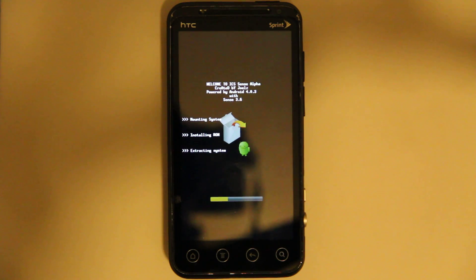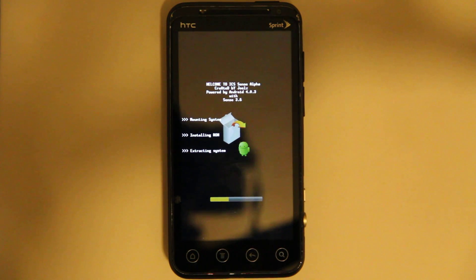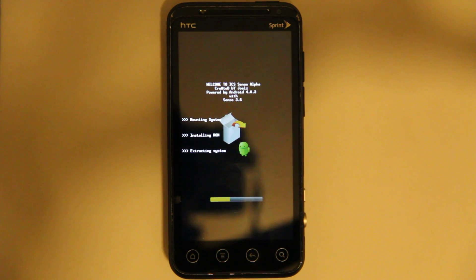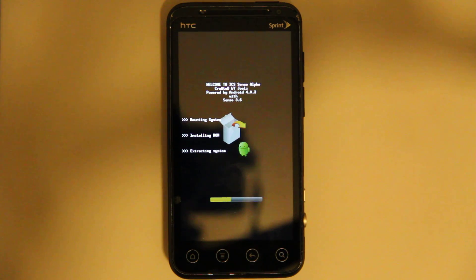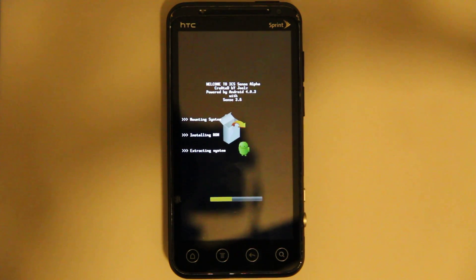The HTC has Sense, Motorola has Moto Blur, Samsung has TouchWiz. I don't like overlays on top of Android.